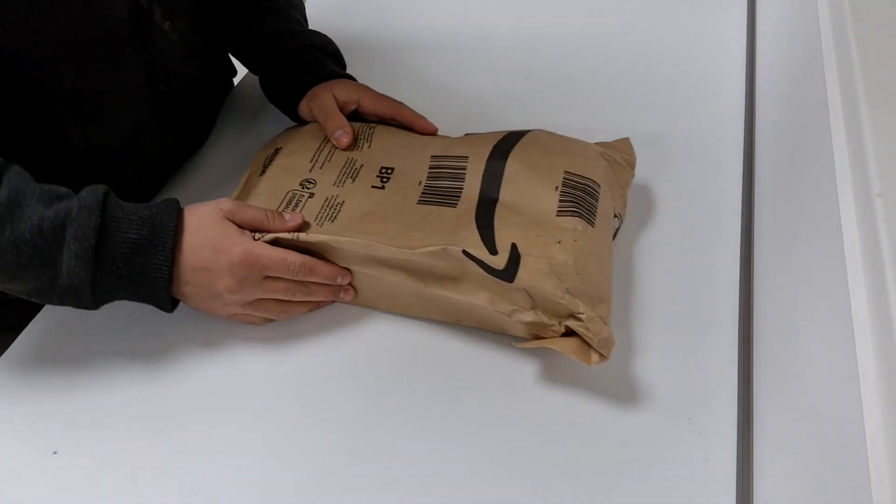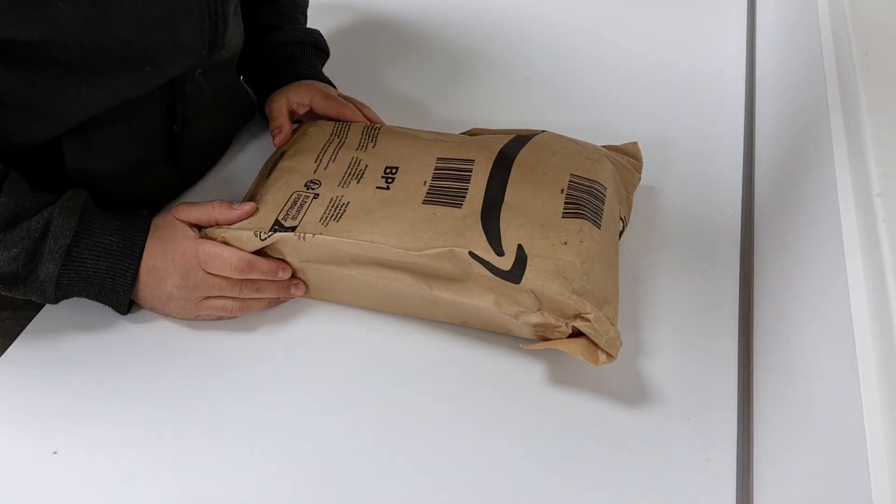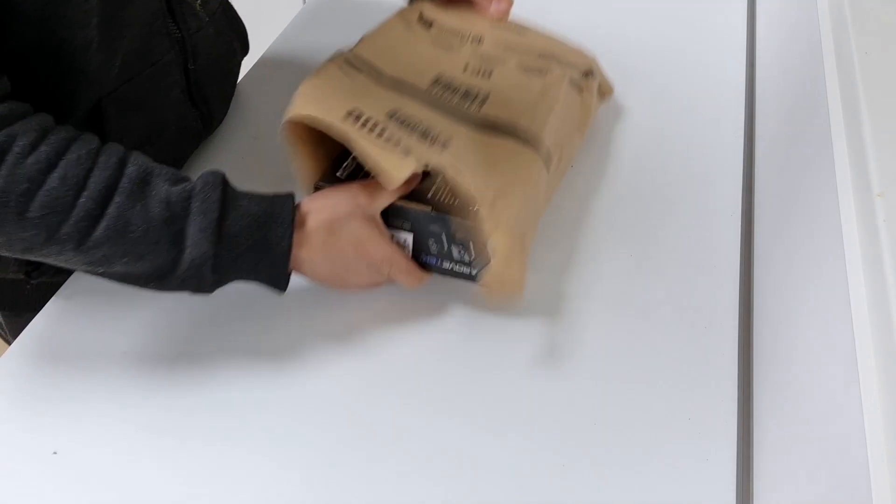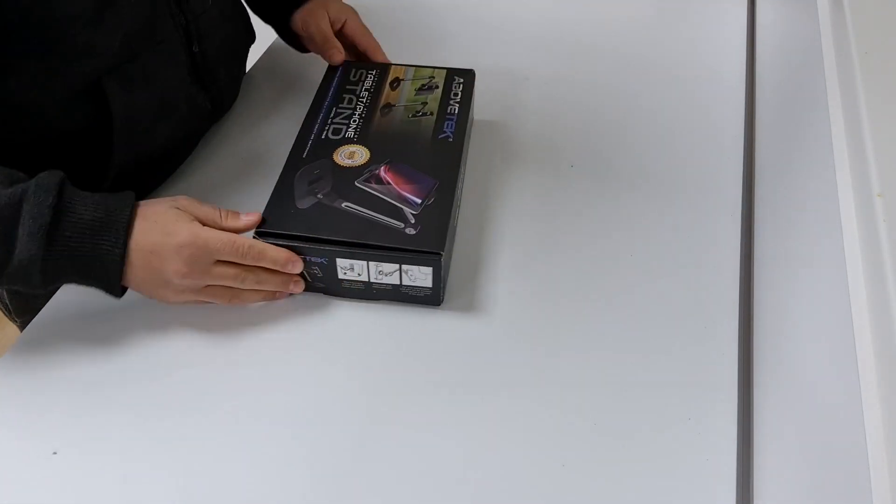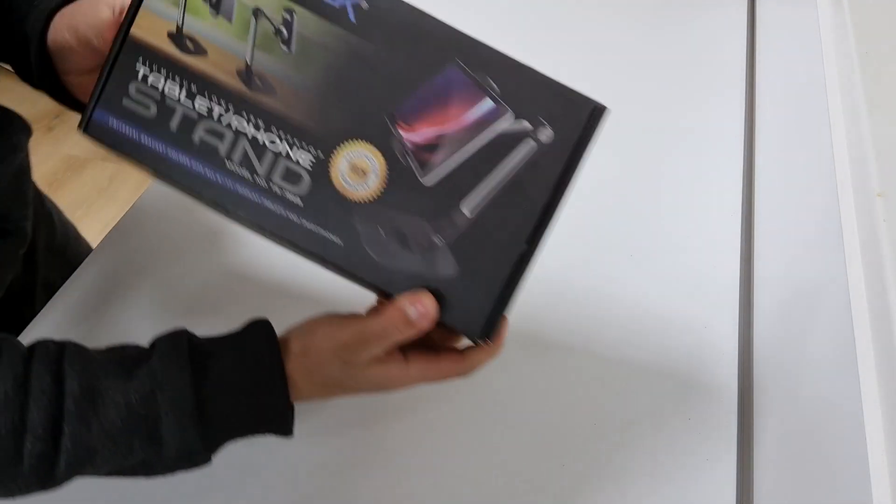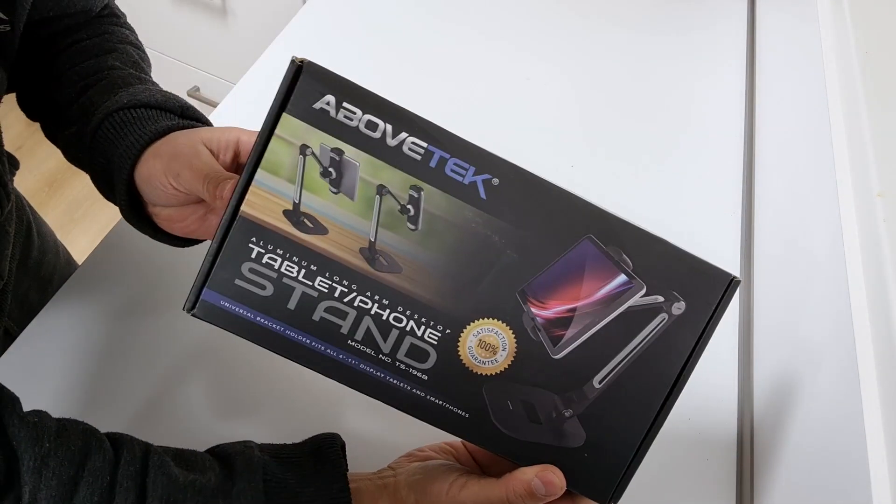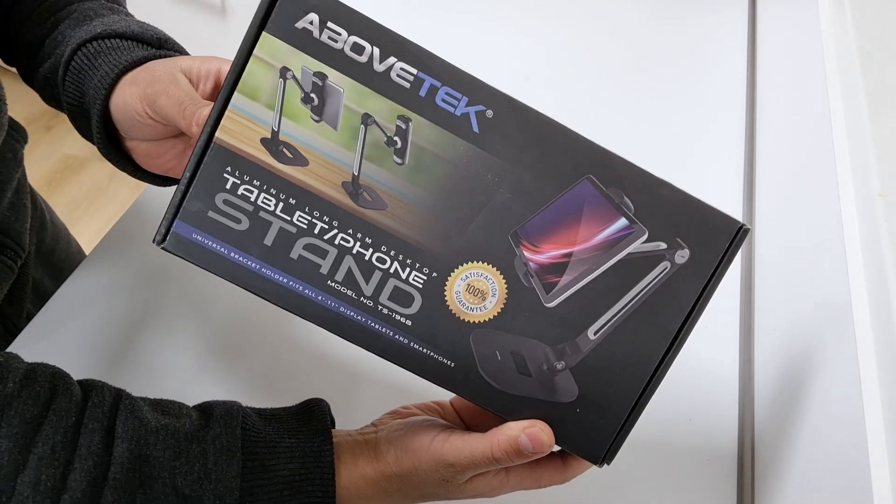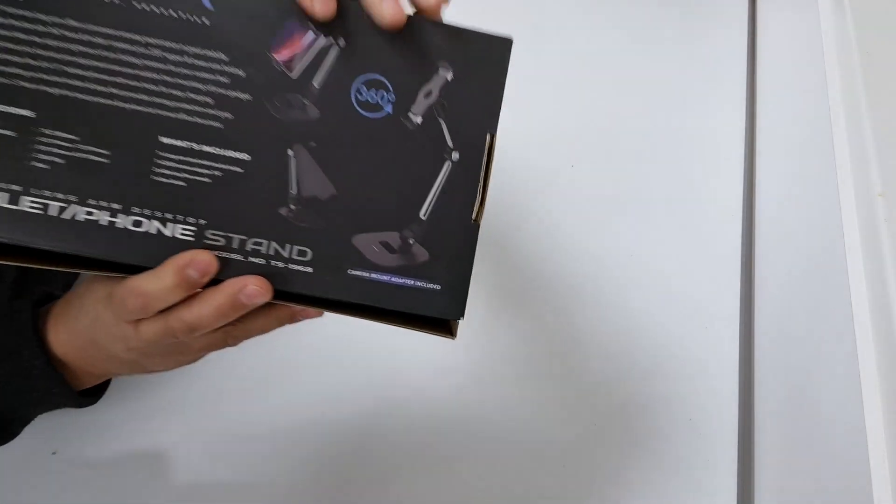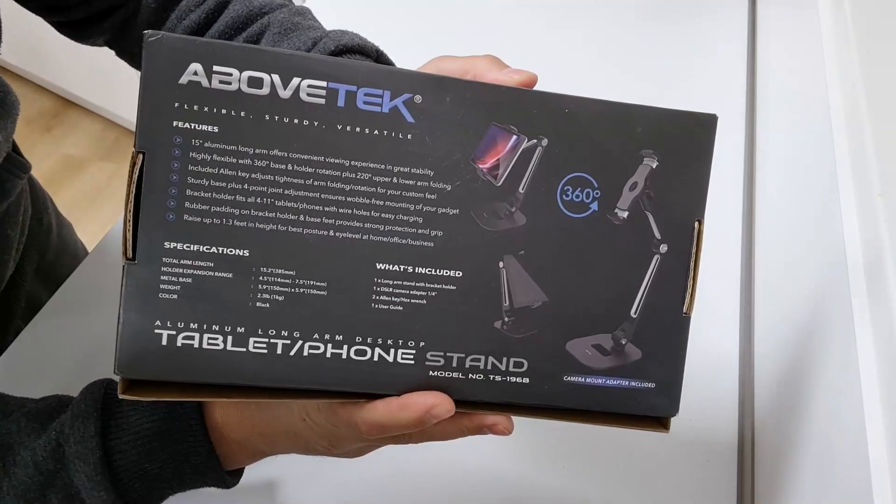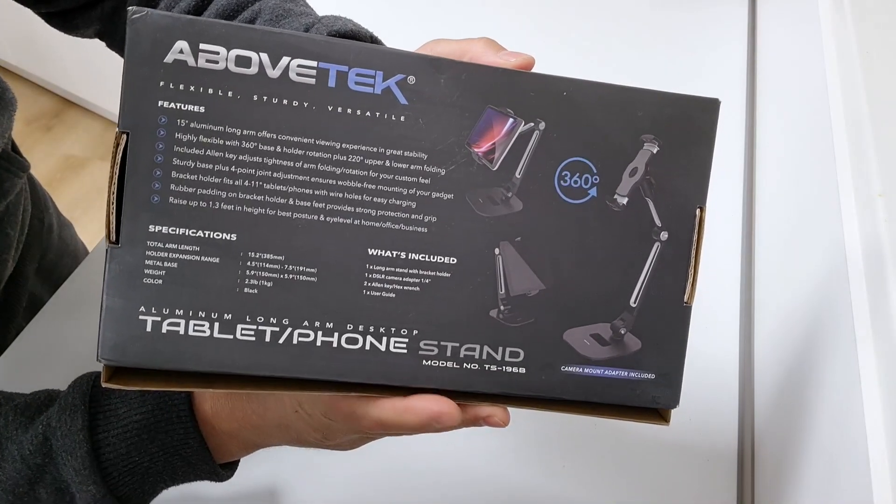Hi, welcome to my YouTube channel. Today I will be unboxing and reviewing the Above-Tech aluminum foldable and rotatable tablet and phone holder. I must say it is an impressive product that offers exceptional support for your device. The sturdy and heavy metal base and arm create a rigid structure.